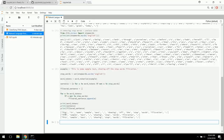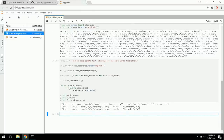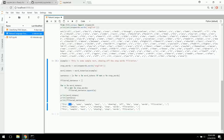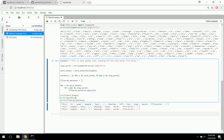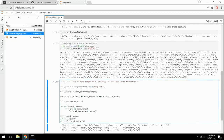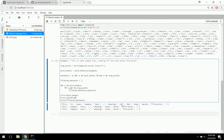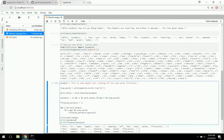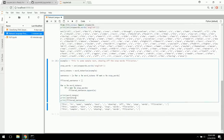Here we go — 'This is some sample text showing off the stop words filtration.' That's our original sentence. Those are the word tokens. And after filtering, we get: 'sample, text, showing, stop, words, filtration' — we've removed 'is', 'some', 'off', and 'the'. The benefit of shortening sentences like this is it substantially speeds up lookup when trying to find similar text. Computationally it's better to use these filtered sentences. Removing stop words is a very common and important first preprocessing step.